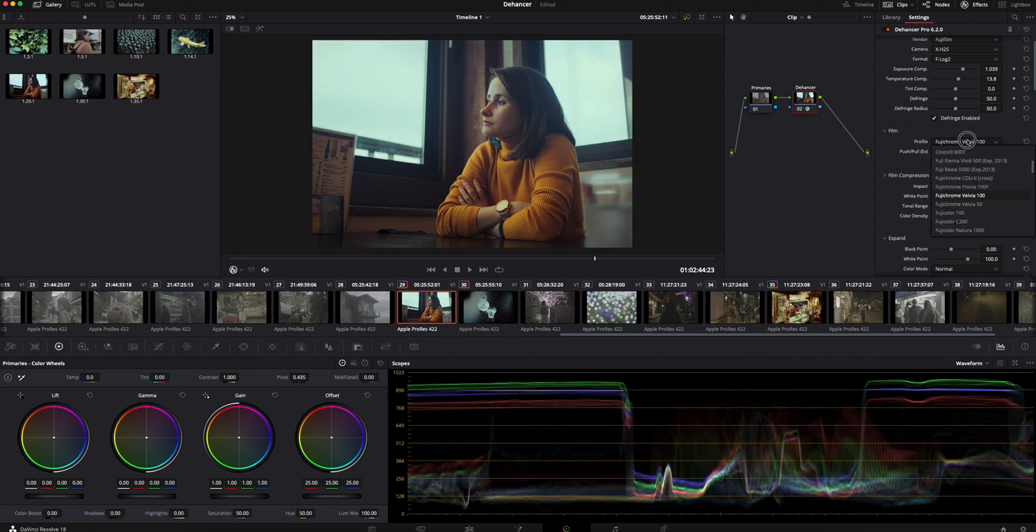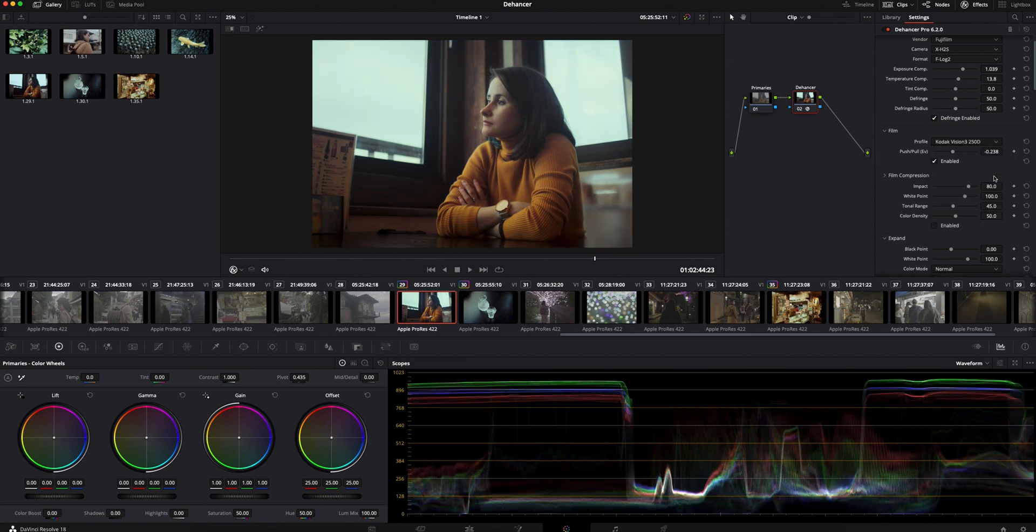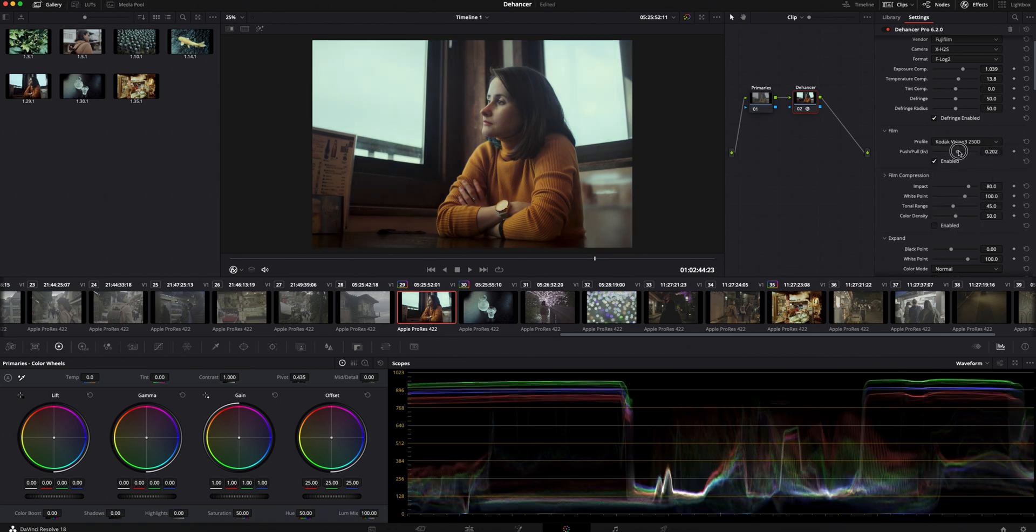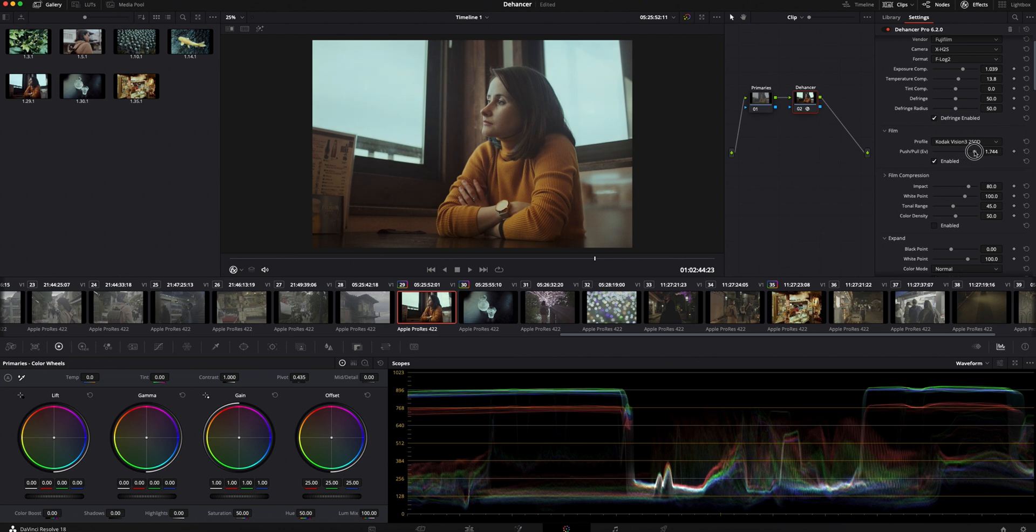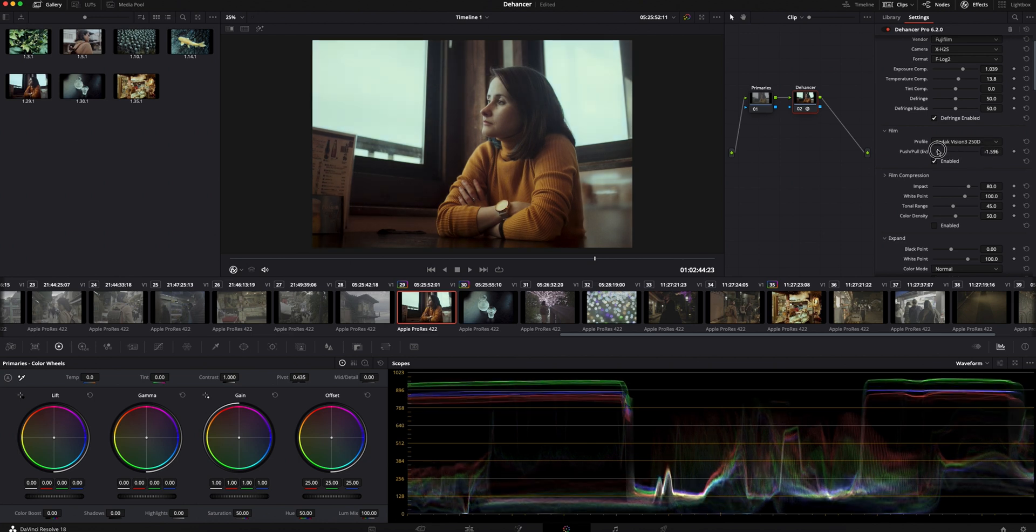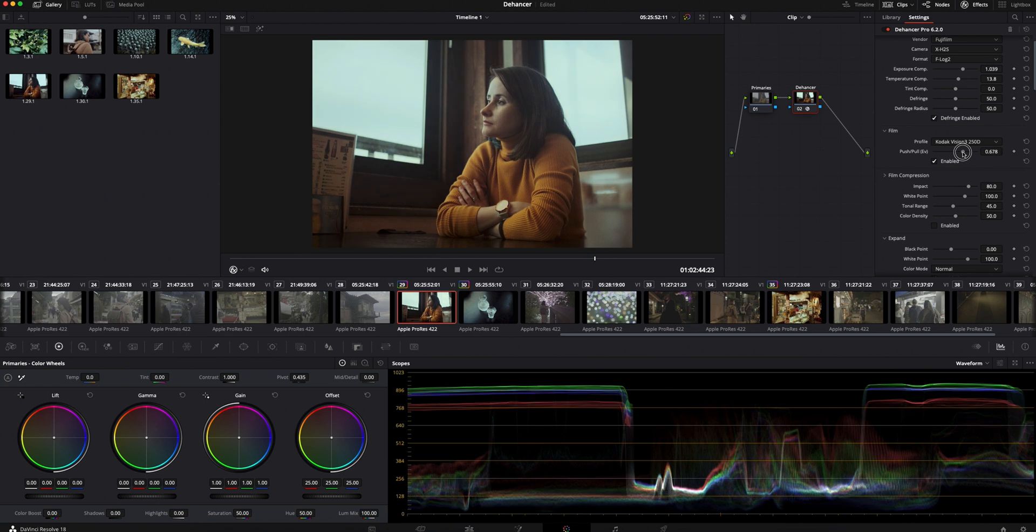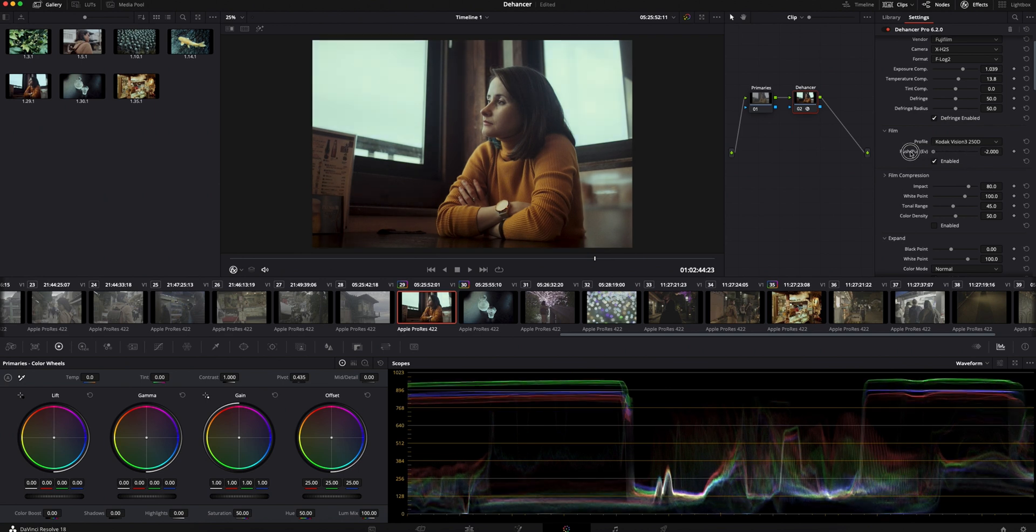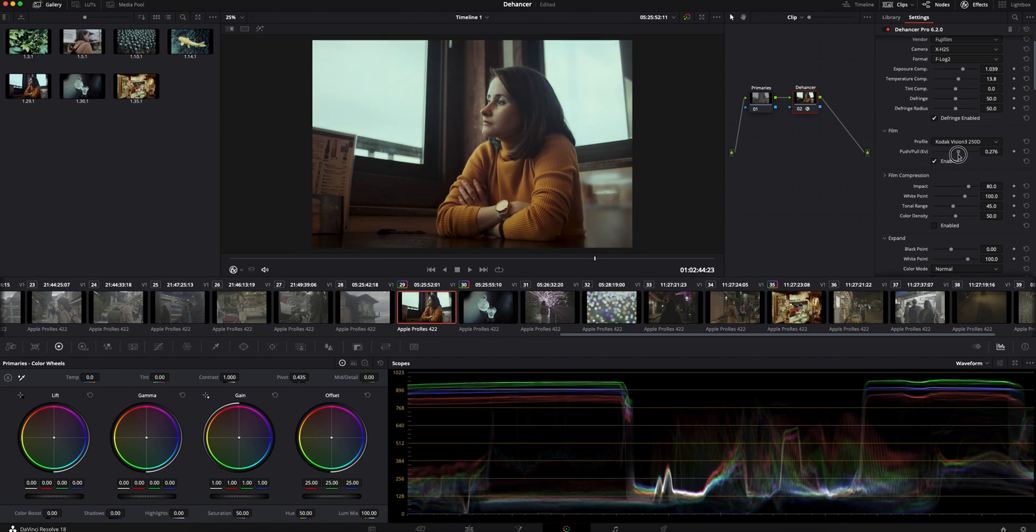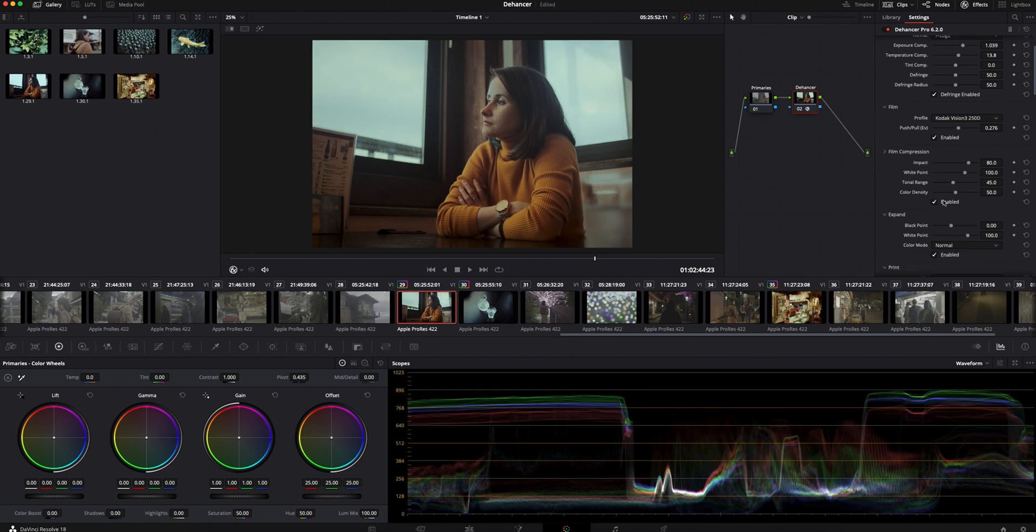Let's find the Kodak 250D and adjust it. Somewhere in the middle looks good to me. Let's take a look. Film compression is another great tool that further adjusts the film look. It can bring more details in the highlights or shadows.